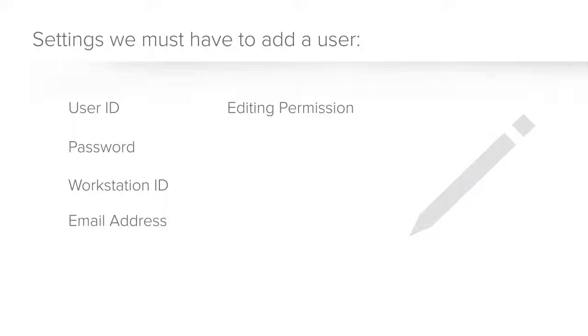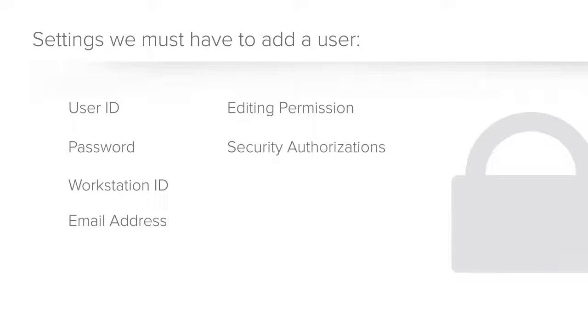The editing permission level determines whether users can enter design mode to create or customize forms. Security authorizations are used to determine which forms, fields, rows, and for web service sessions, IDOs this user can access, as well as specific limitations for those forms, like whether they can create new rows or enter design mode on the form.